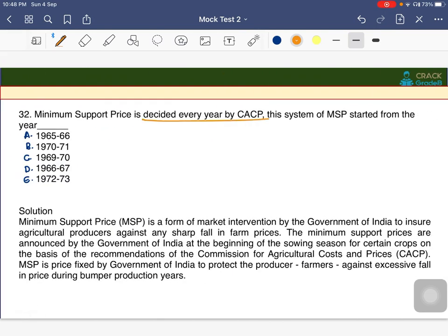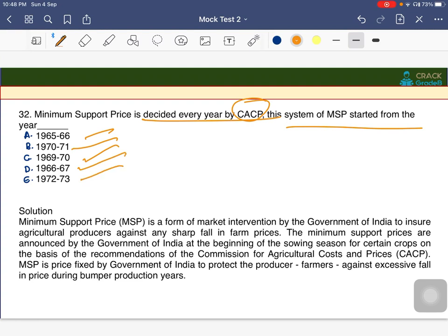The Minimum Support Price (MSP) is decided every year by CACP. The MSP system started from which year? The answer is 1966–67 — that was the first year in which MSP was decided.